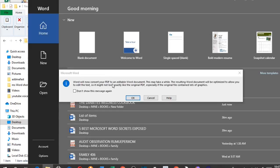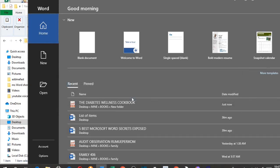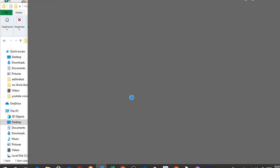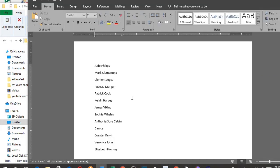This will open a dialog box asking you to confirm if you want to convert the PDF to Word document. Click OK to convert the PDF to Word document. This will automatically convert the PDF to Word document.